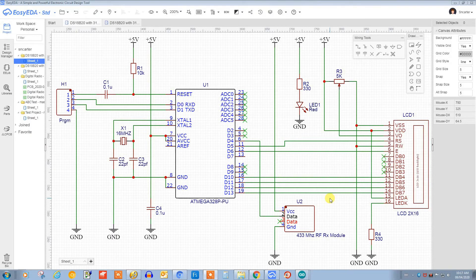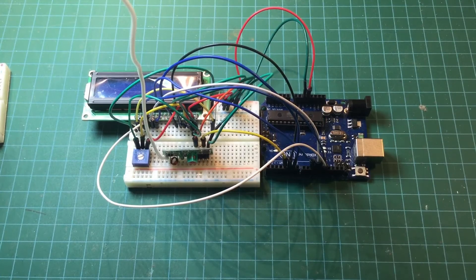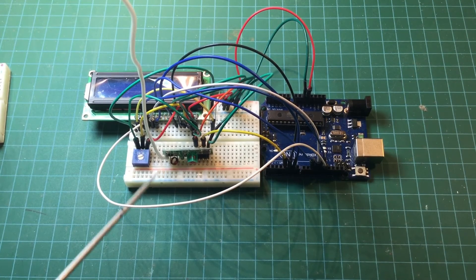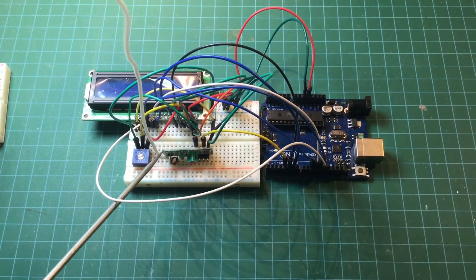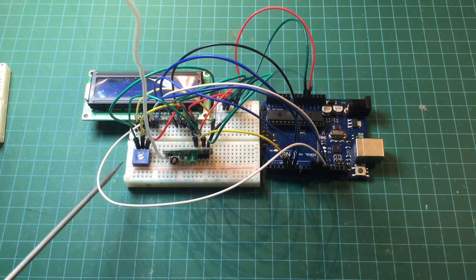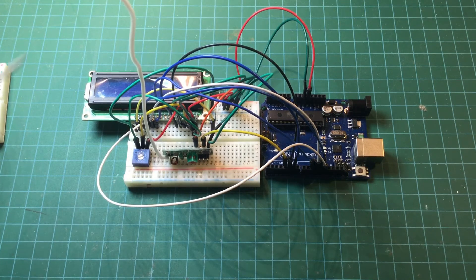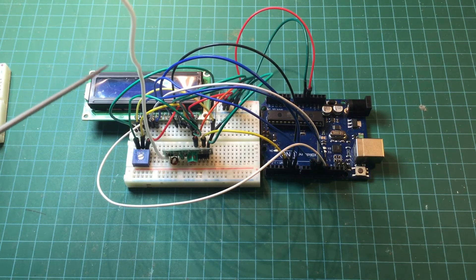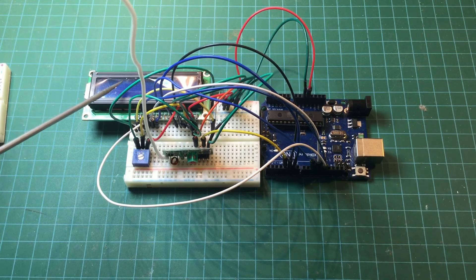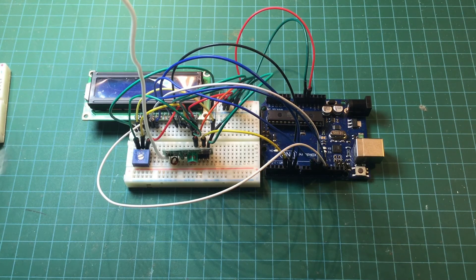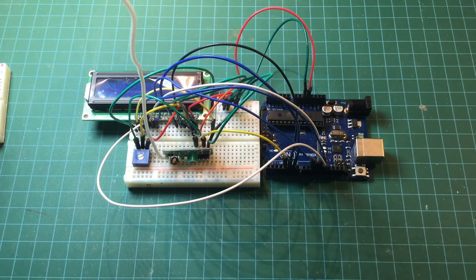So here's the receiver I've already built. Here's the pot for the LCD contrast and the LCD itself. It's pretty simple and straightforward.